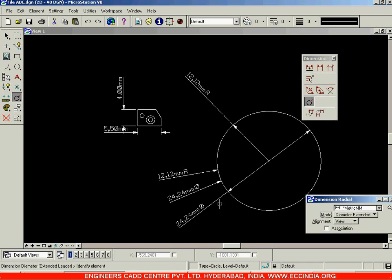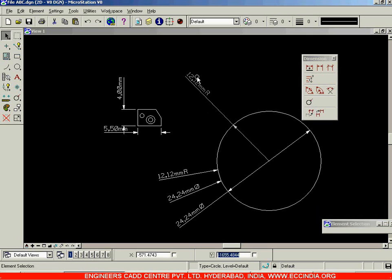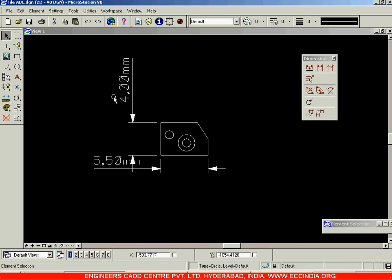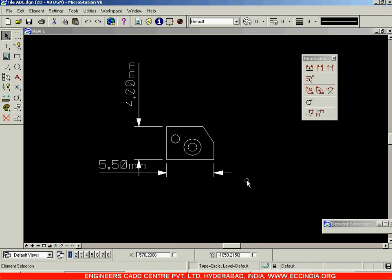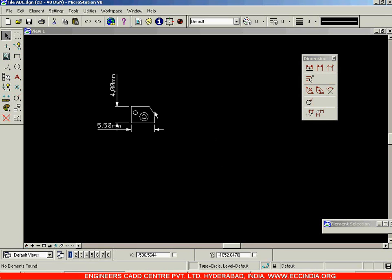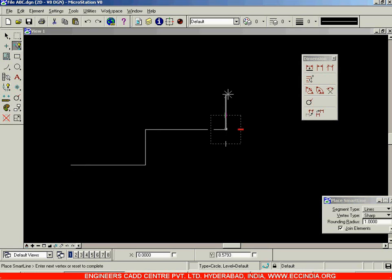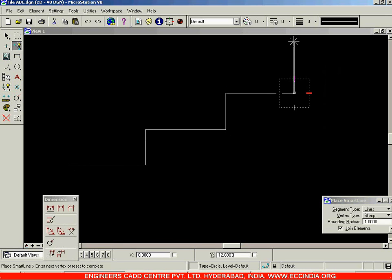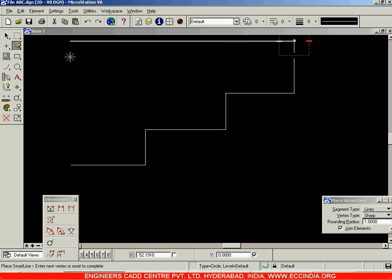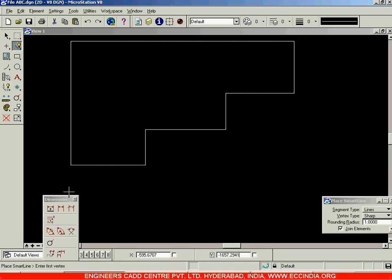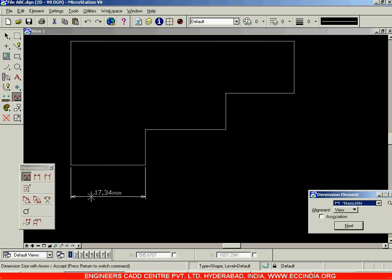Those are the options for dimensioning the circle. Let us select all of this and delete it. Now let us draw one random figure to see the rest of the dimension options. Let us draw a line in this way. If I want it till that level, I'll hit enter — which gets locked in this direction. Click on this and right-click to come out of it. The first option we have already seen is dimension element, which dimensions each element individually.